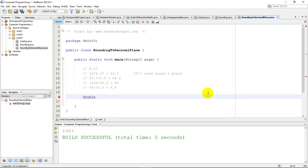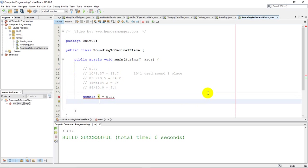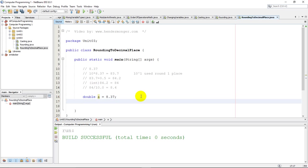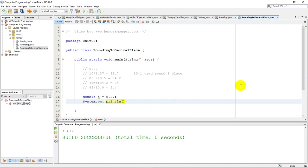I'm going to set up a variable, a equals 8.37. What I'm trying to do here is round to one decimal place. To do that, remember this process I need to follow. I'm going to do it all in one line of code, just to be more efficient. So I'm going to output this 8.37 rounded to one decimal.